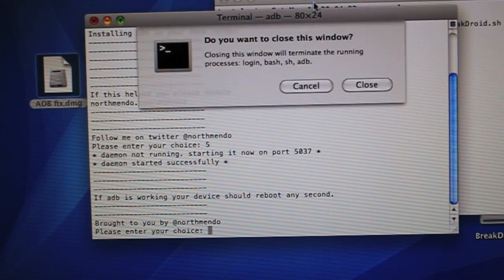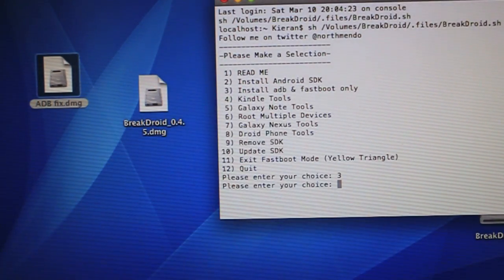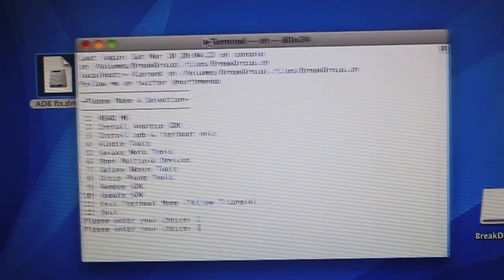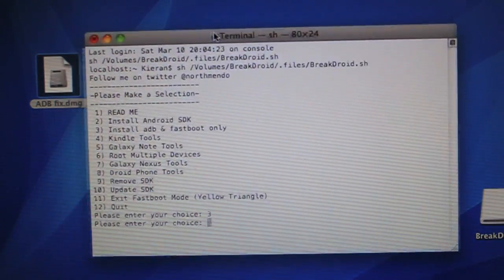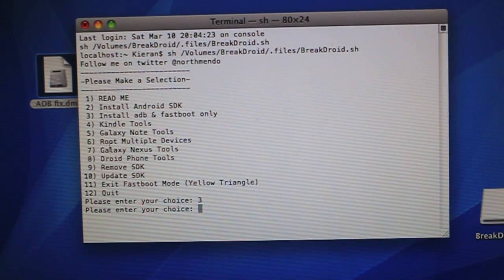But that's only if you have an error. So after that, you can just quit out of this. Close. ADB is working properly. We have the stripped-down ADB on our computer.